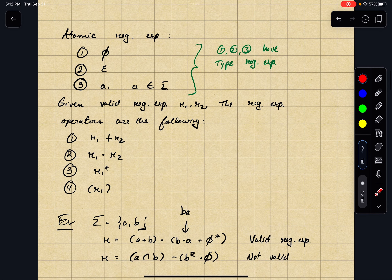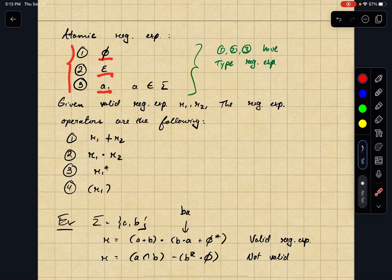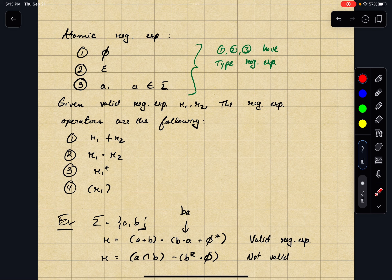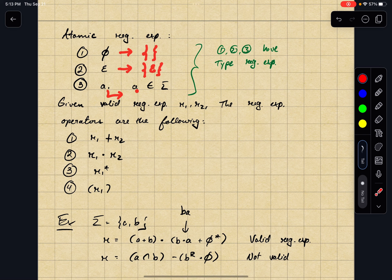What are these atomic regular expressions? They are: the regular expression that looks like the empty set, the regular expression that looks like the empty string, and the regular expression that looks like the symbol A. These three regular expressions match a certain set of strings. In particular, the empty set expression matches the empty language, the epsilon expression describes the language containing only the empty string, and the atomic expression A describes the language containing only the string A.